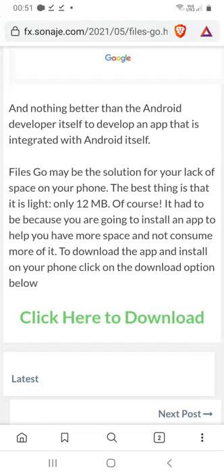Hi my friends, welcome to one more video here in the channel Just a Guy Learning English. In this video I'm going to show you how to clean the WhatsApp storage. For this we will need an application called Files Go.